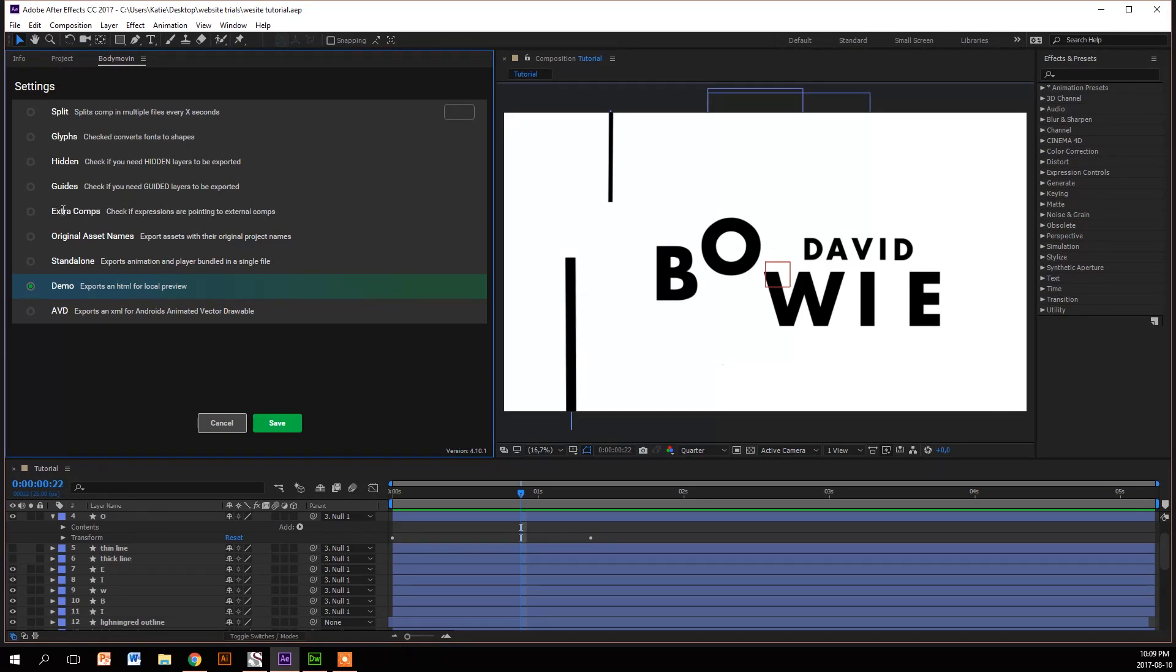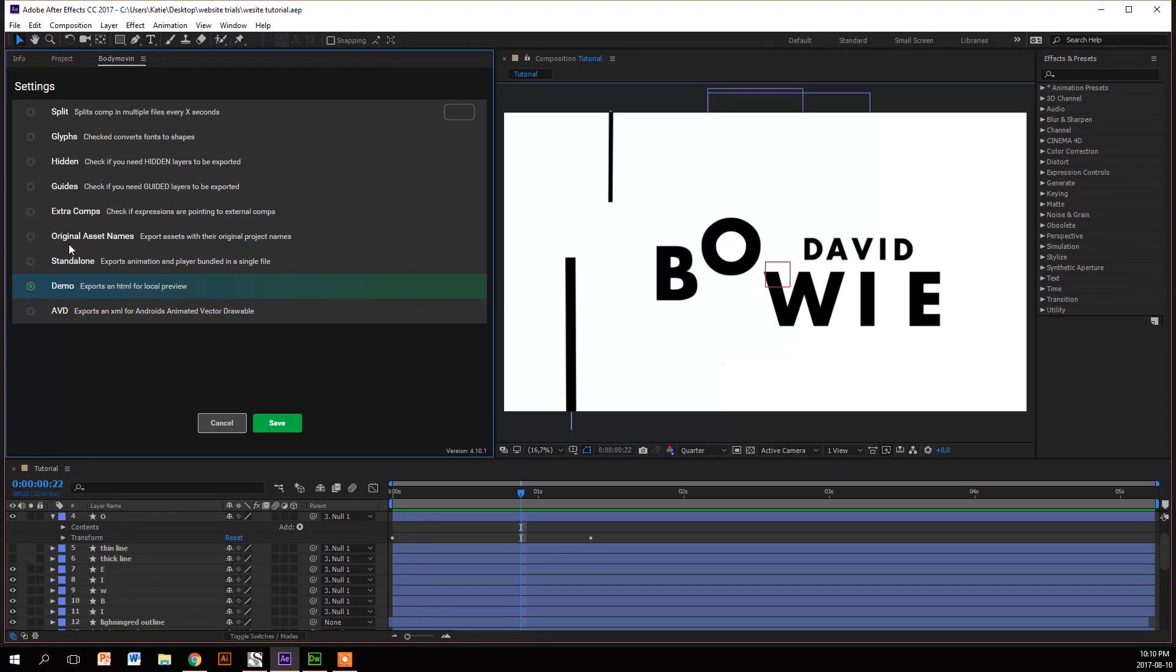I wouldn't recommend you click any of these unless you really need to, because it obviously exports more layers and files, and so your file will be bigger than it needs to.